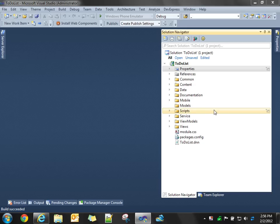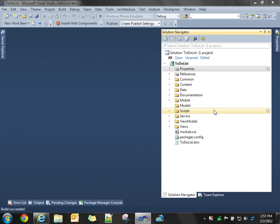So far, we've used the technology template. We created a to-do list module. We haven't done any development. We just modified some of the properties of the project, compiled it, and then went to DotNetNuke, logged in as host, registered the module, and placed it on a page.